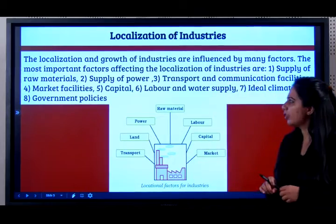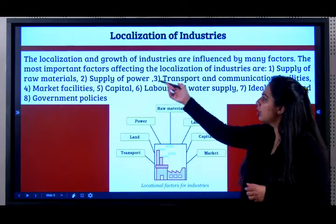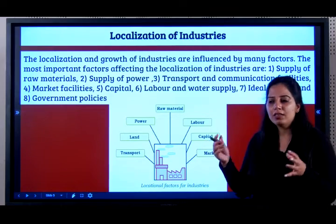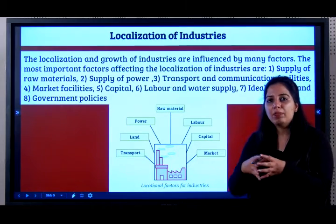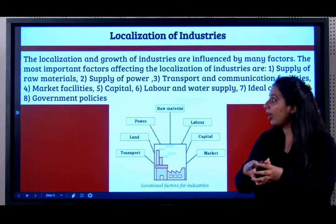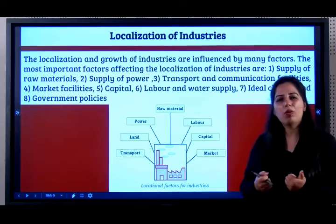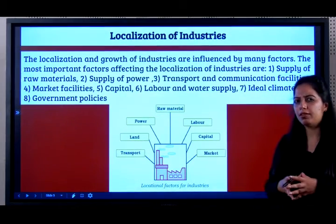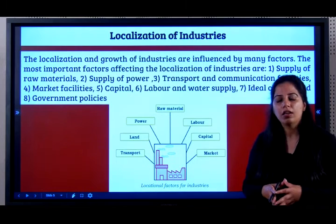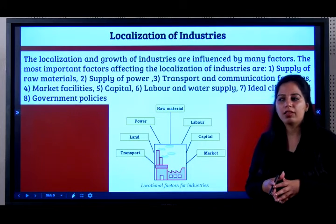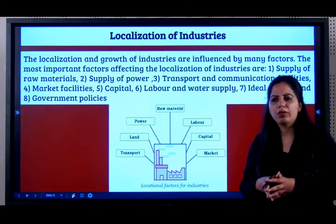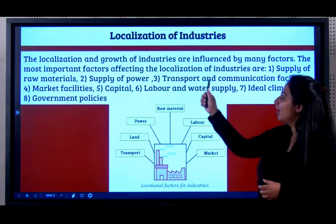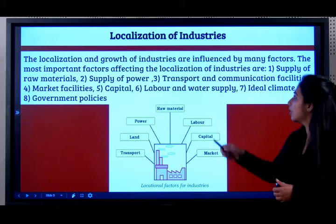Localization of industries — the localization and growth of industries are influenced by many factors. Localization means having an industry in a particular local area. For example, if I want to make cars, should I set up my industry in Karnataka, Gujarat, or West Bengal? How do I make this decision? Let us look at the factors affecting localization.